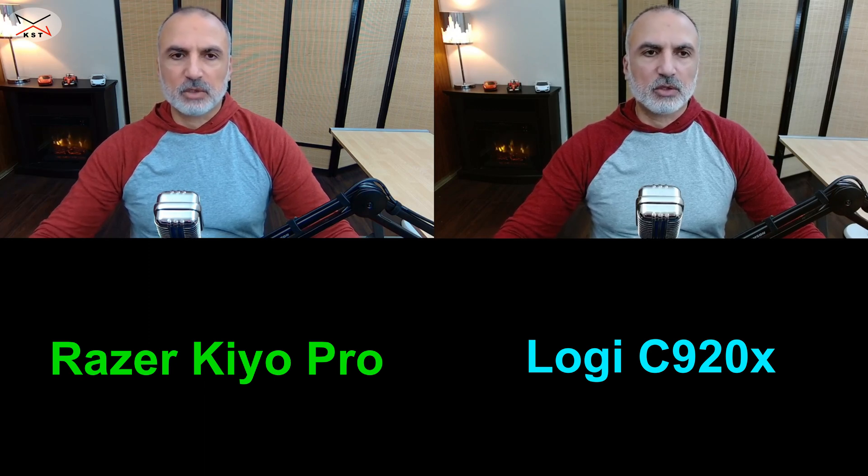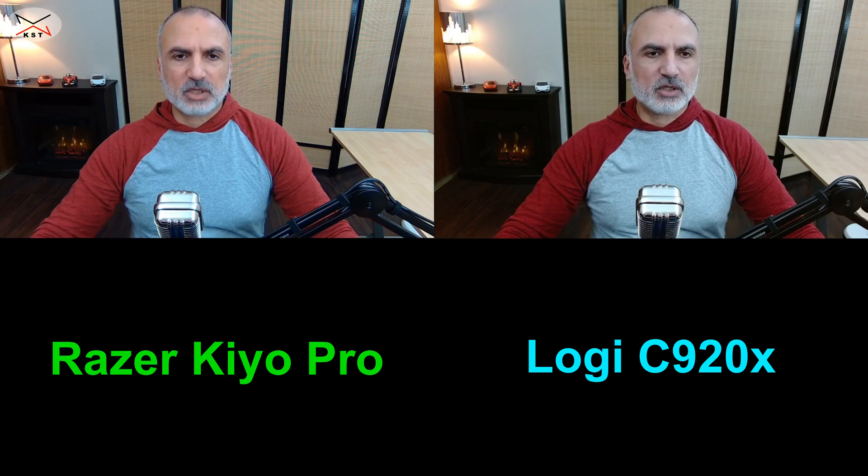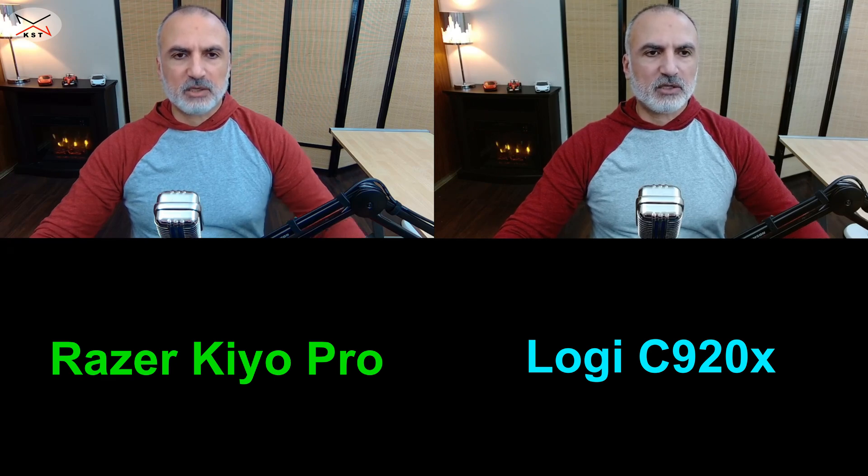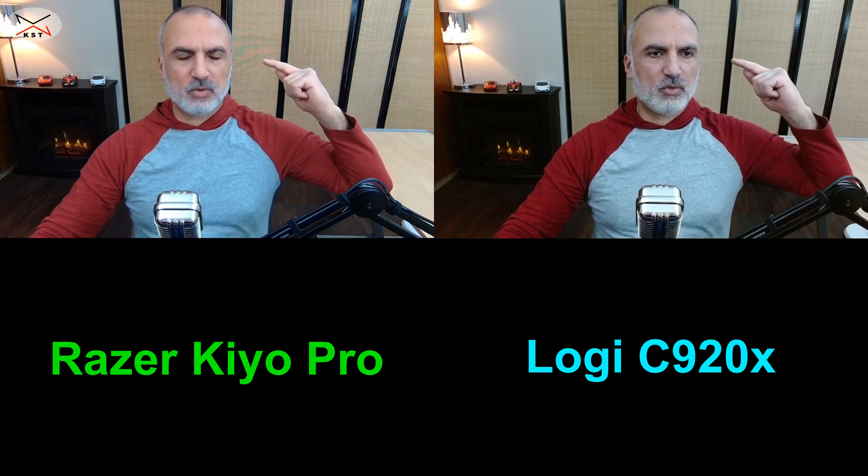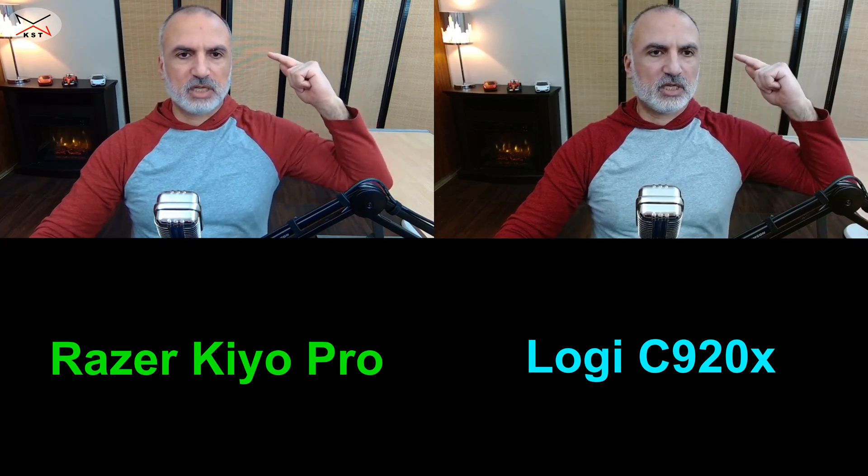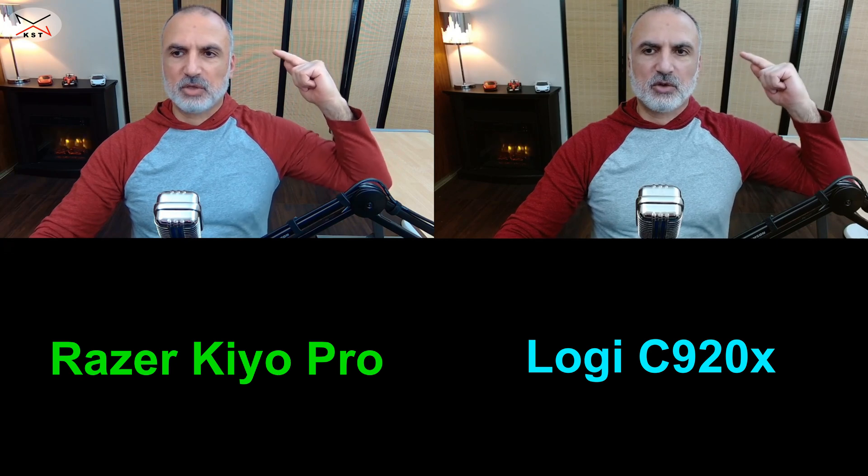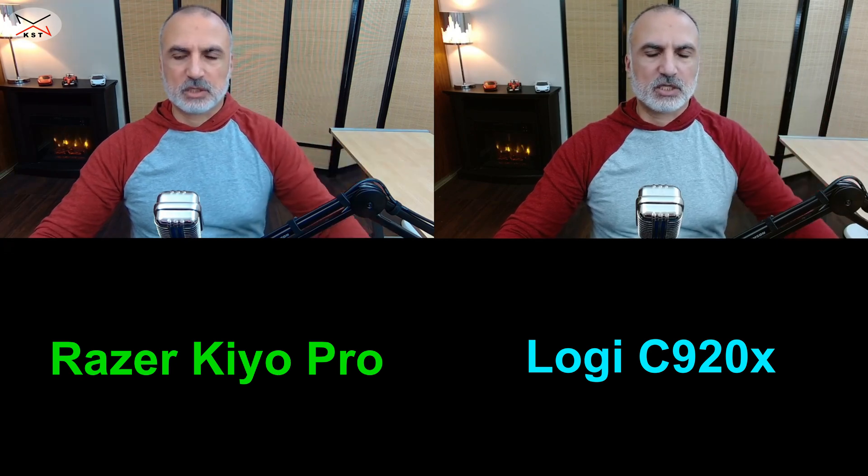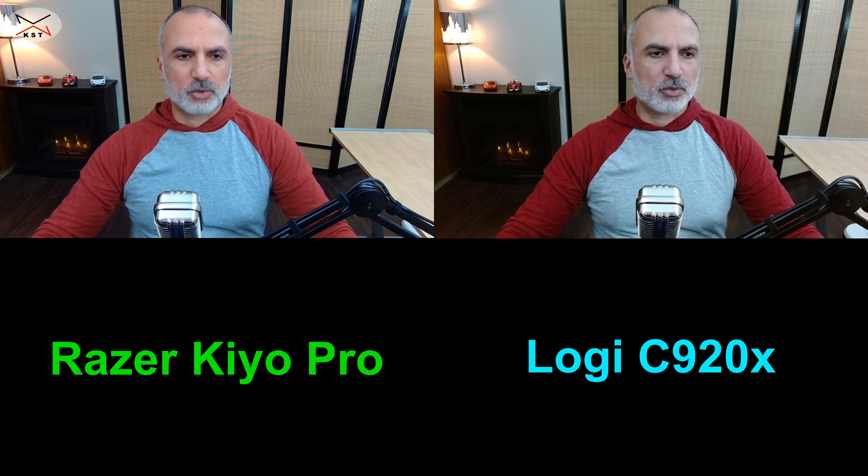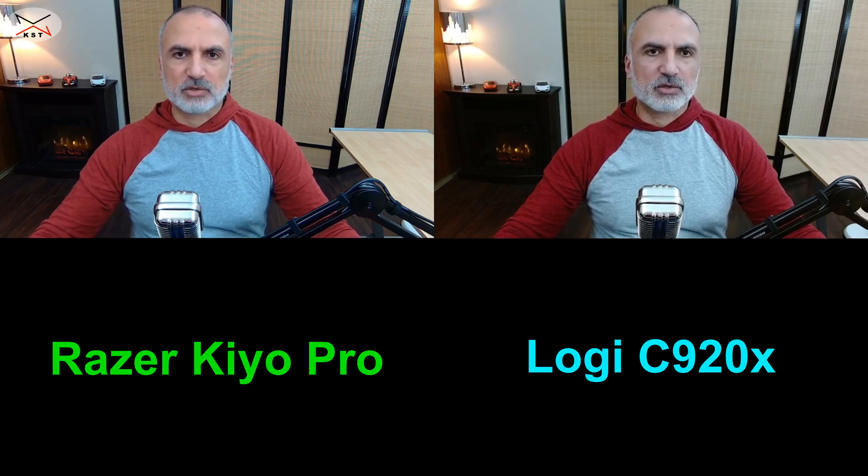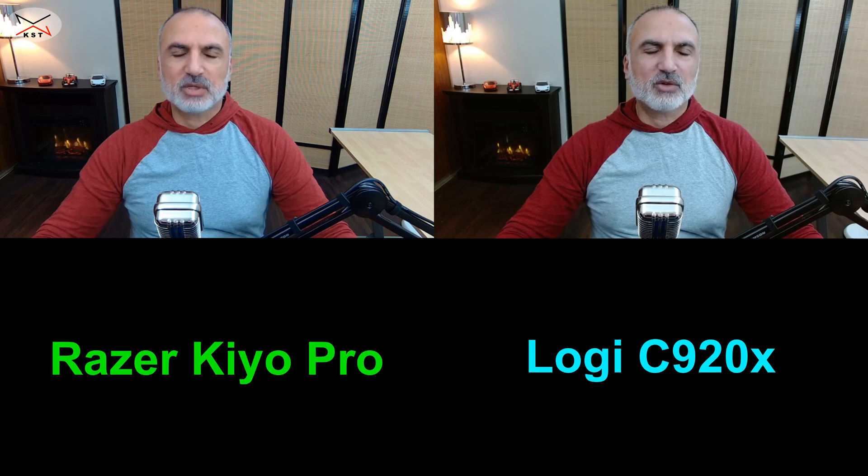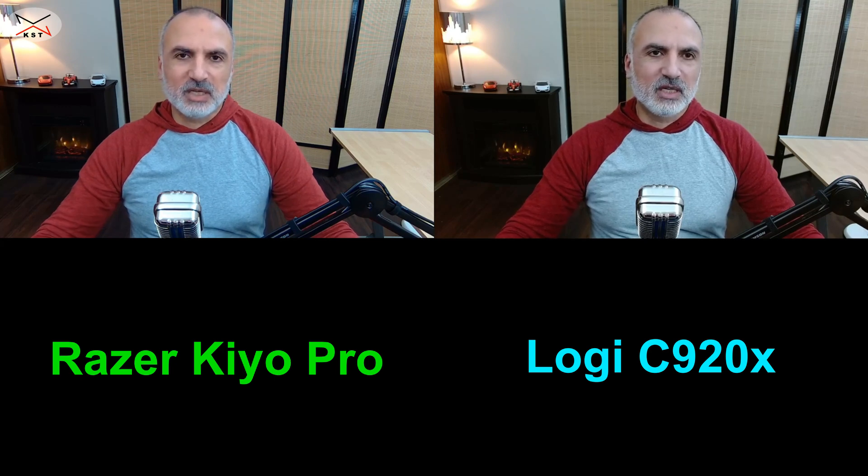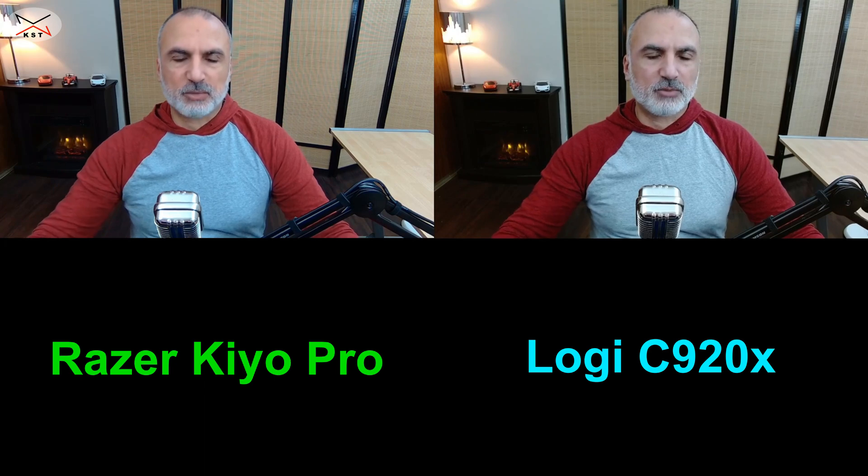Now one thing I noticed about the Kiyo Pro is notice the separator behind me here. Notice how it is distorted a little bit, whereas on the Logitech there is no distortion and the picture is reproduced more accurately than the Kiyo Pro. So this is something also to take into consideration when making your decision on what camera to buy. This is particular to my situation here because of the separator behind me, but this doesn't bother me at all.